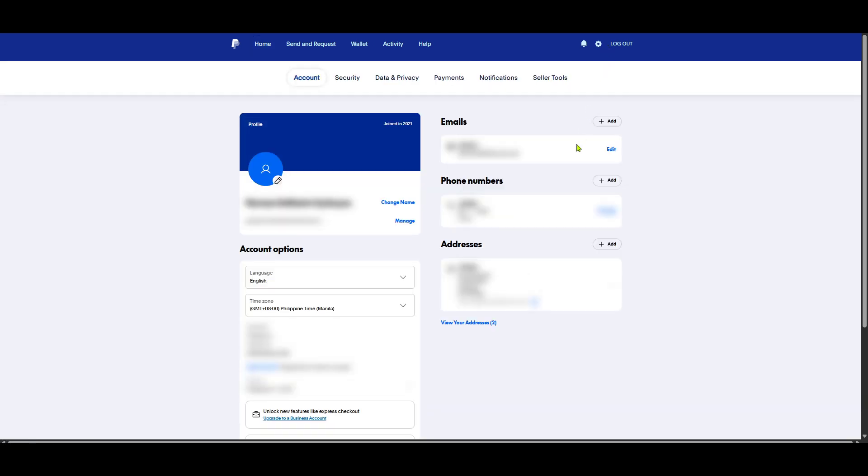Now, locate the subsection called Addresses. It's in this part of your profile where all address-related information, including your zip code, is stored. Click on Addresses and it will give you a detailed outline of your current mailing addresses linked to PayPal.